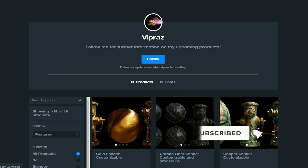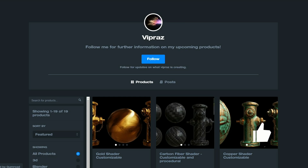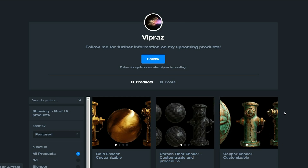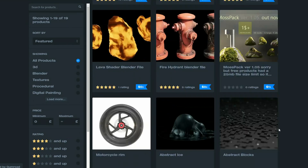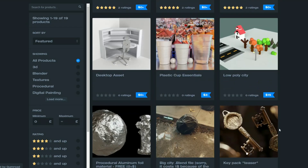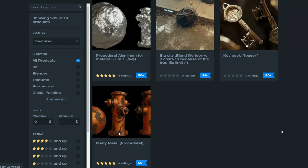Let's quickly kick this off from Vipraz: Gold Custom Shader, Carbon Fiber Shader, but the one that caught my attention is the recently released Aluminium Procedural Foil. It's available for free — I'll put a link in the description down below. As always, please support third-party developers and artists.